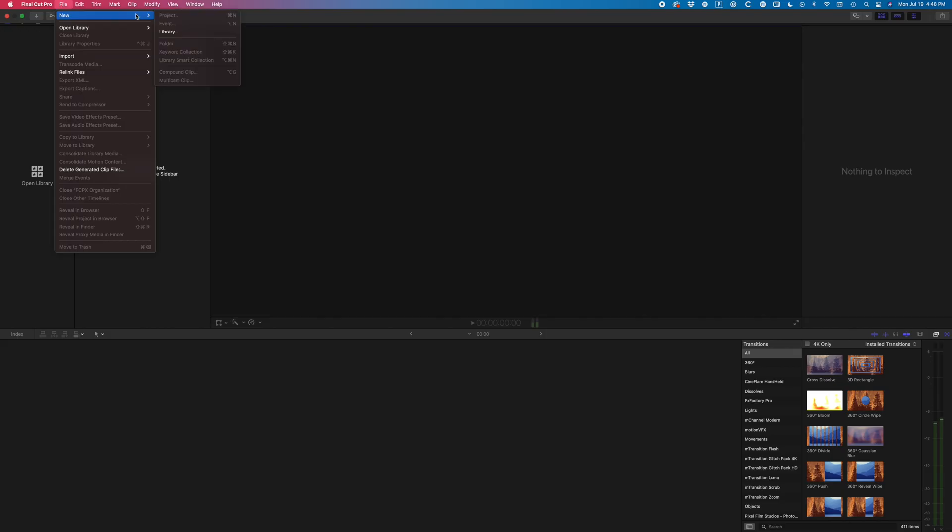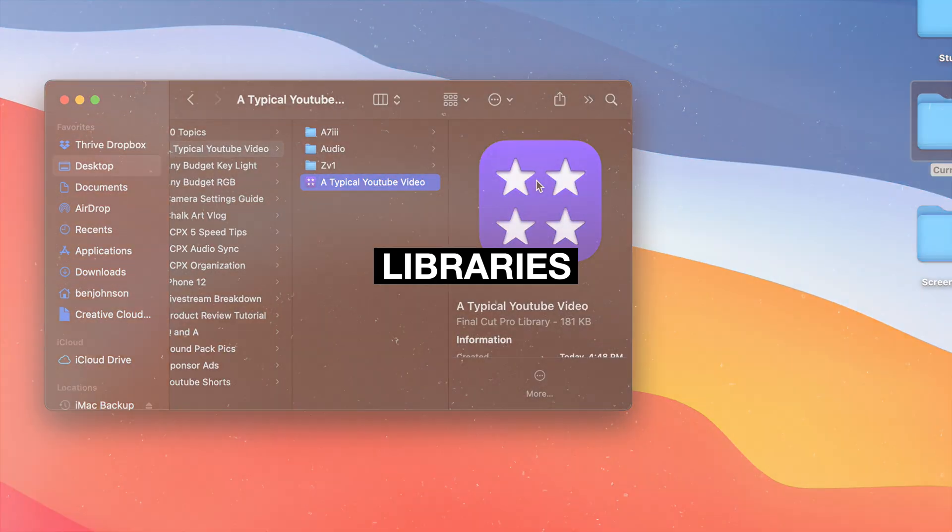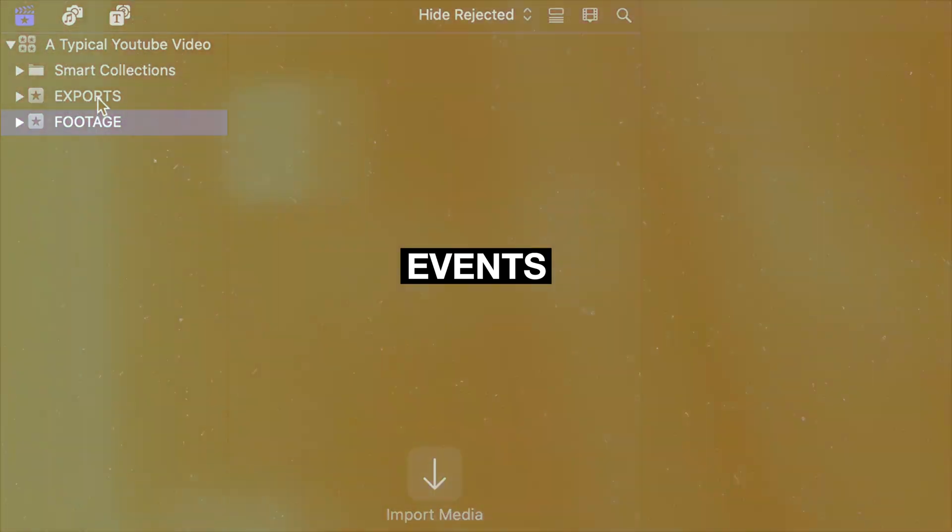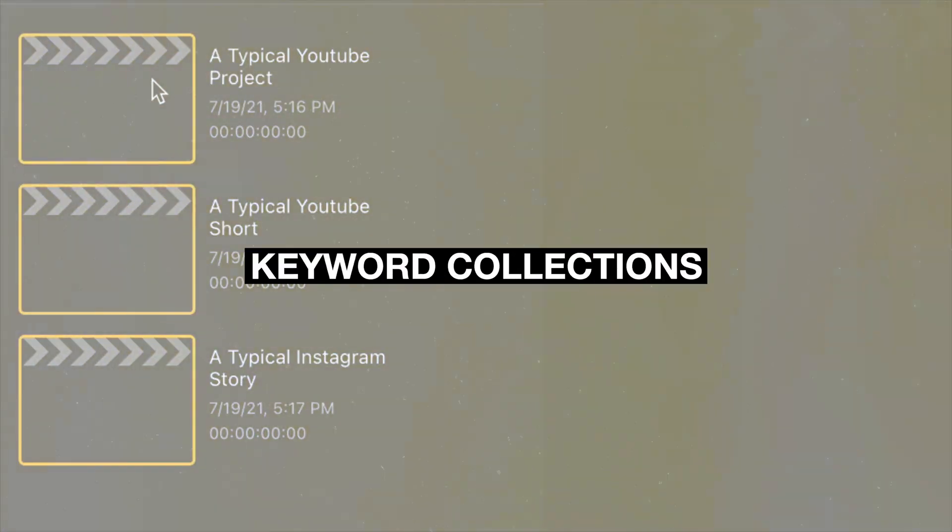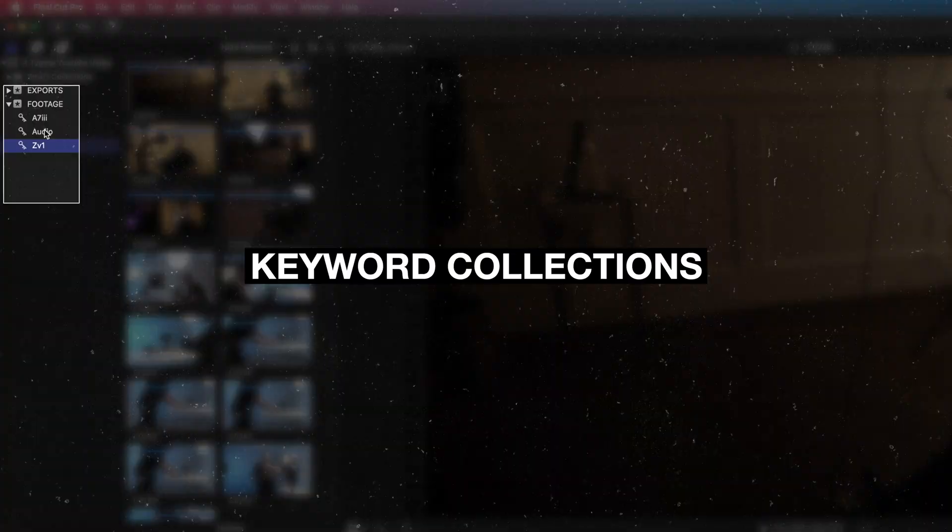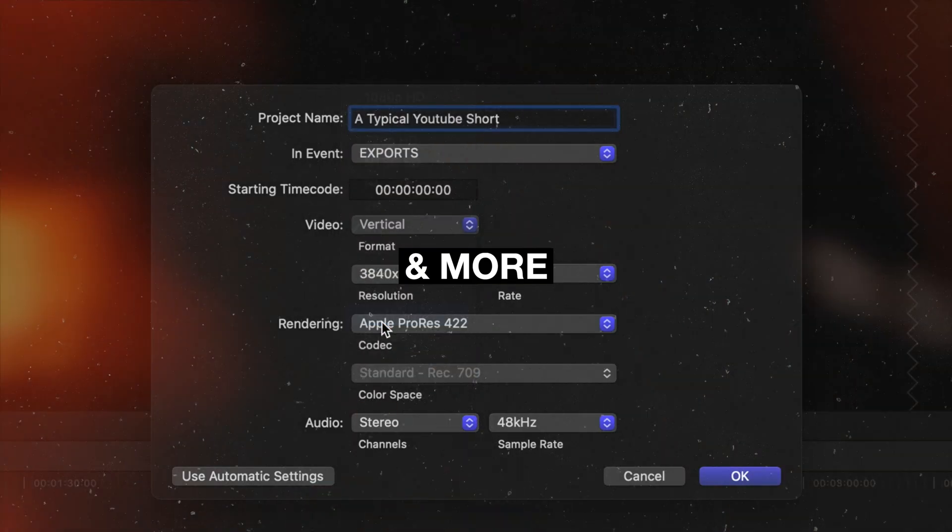So today I want to make this video explaining the organization side of Final Cut Pro. We'll be talking about libraries, events, projects, keyword collections, and more. Let's go!